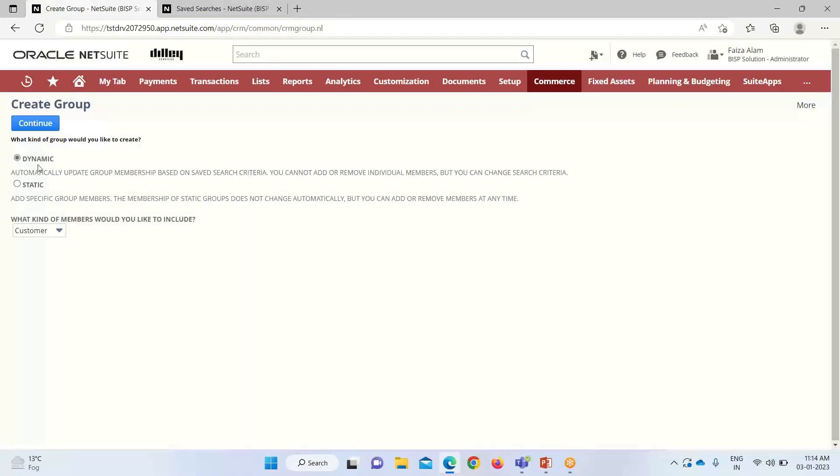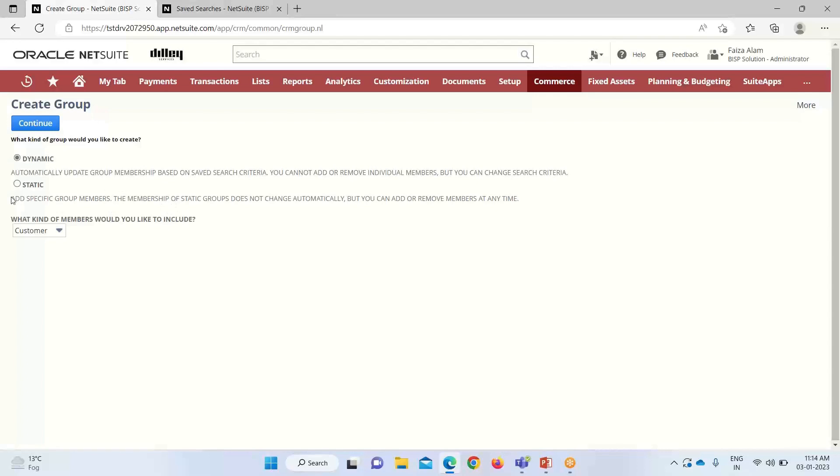Then we have to select whether we are creating a dynamic group or a static group. The dynamic group is selected so that whenever any changes are made to the required records, it will be updated automatically. If static is selected, we have to manually make necessary changes whenever we want to. So dynamic is selected.